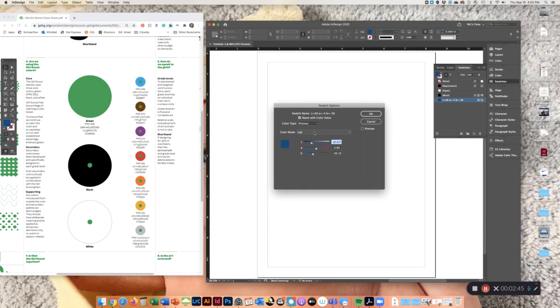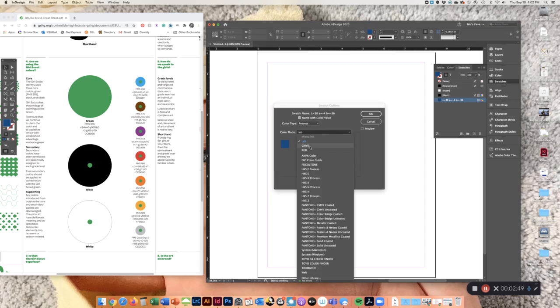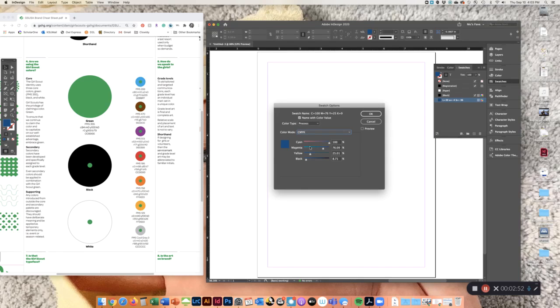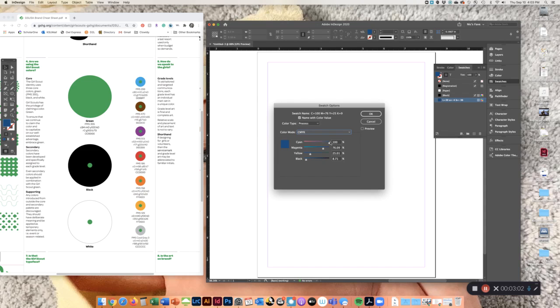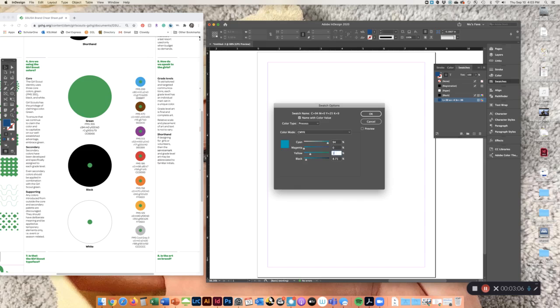The first thing it's going to tell you is what color type it is and then the color mode. We're going to change the color mode to add the CMYK colors for the Girl Scouts. I'm going to go to color mode and choose CMYK, and you'll see that there's a percentage for each one of these. Looking at the Girl Scouts over here, we have 94, 0, 100, and 0, so that'd be 94, 0, 100, 0.